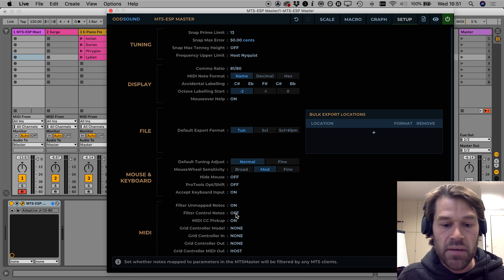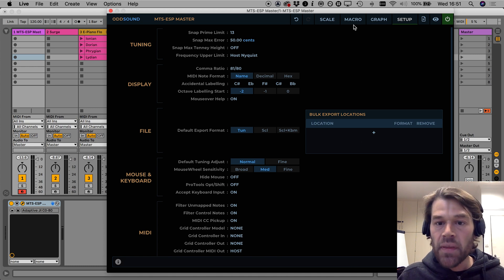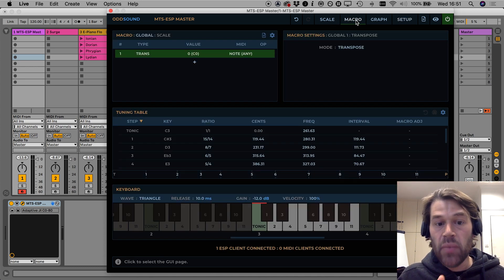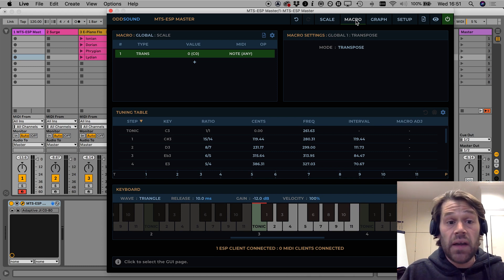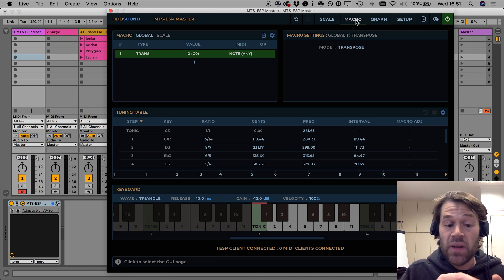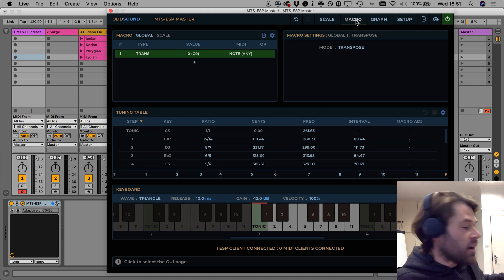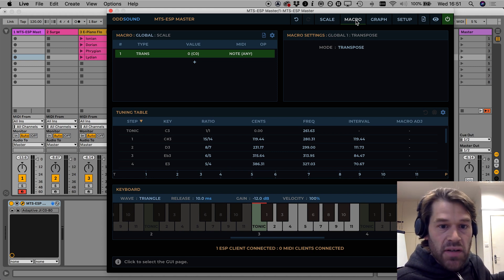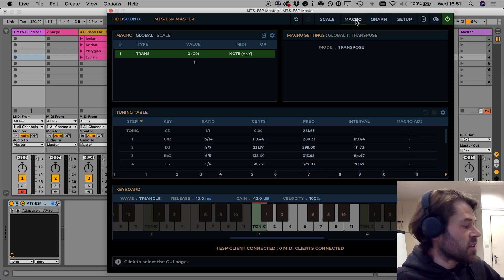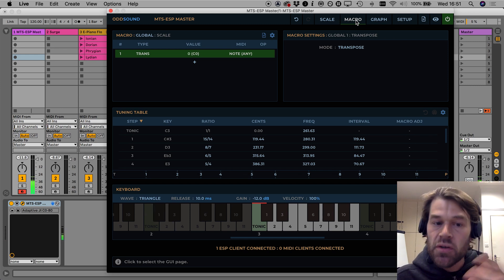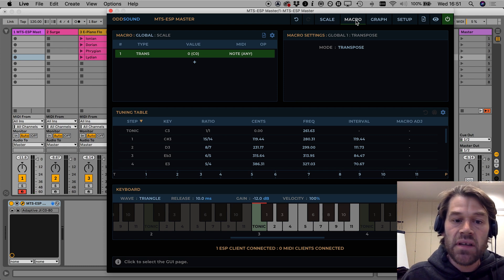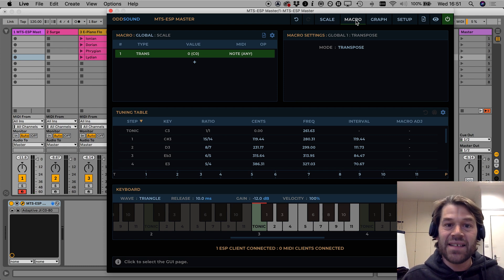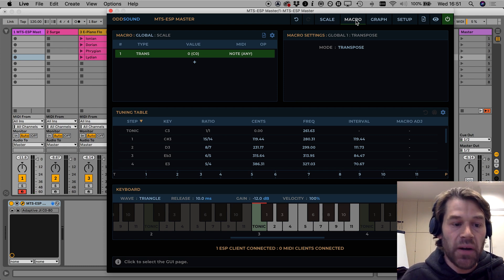And I can do that by going to the setup page down to the MIDI section and use the filter control note setting, set that on, what that does is that any MIDI notes are assigned to do anything in the MTS ESP Master will be filtered out from the internal synth so now if I play the notes in the lowest octave you can see the transpose macro changing but you don't hear anything but notes higher up still do trigger the synth.